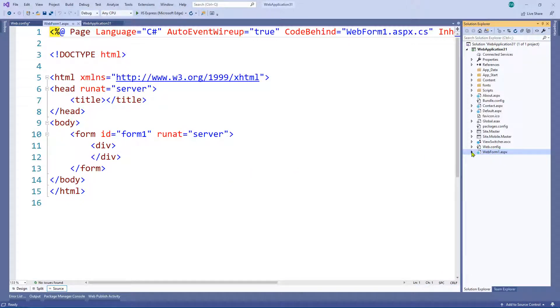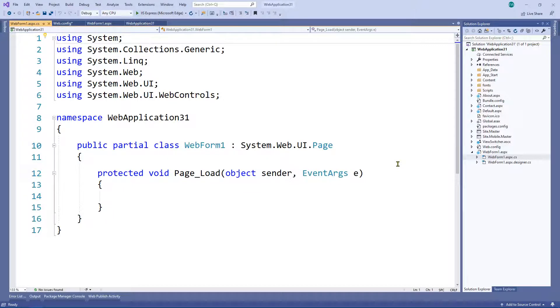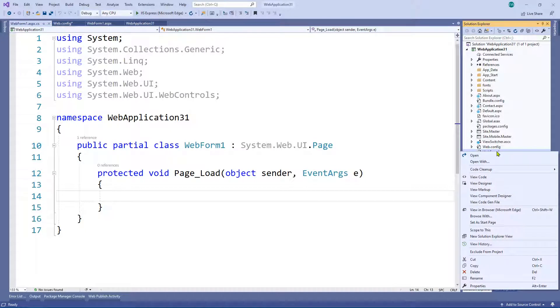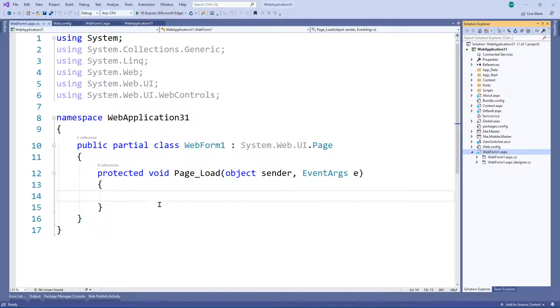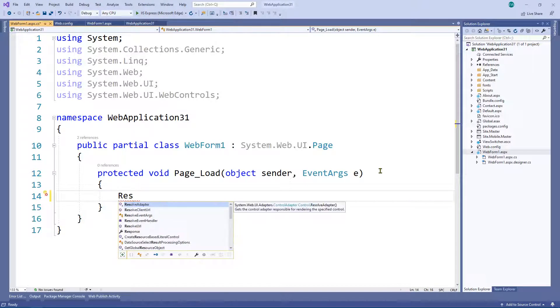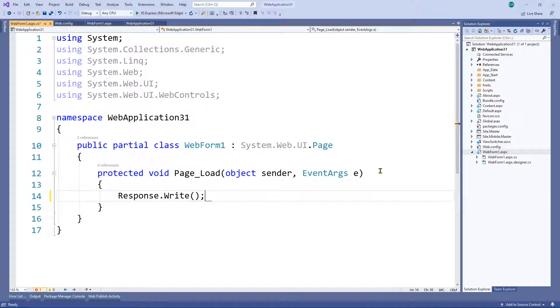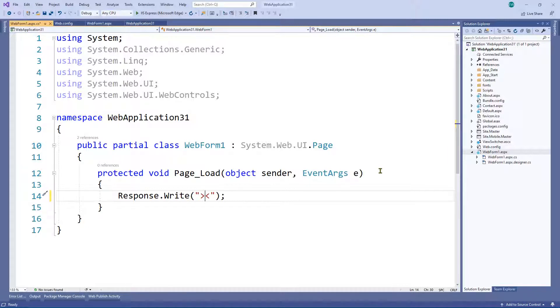Let's go to the Web Form and find the code-behind file — let's double-click on that. It's not doing anything right now, so let's load it in a browser. I'm going to use Response.Write and inject the app setting value between a greater-than and a less-than sign so we can clearly see the output — we're going to put our value right in the middle.